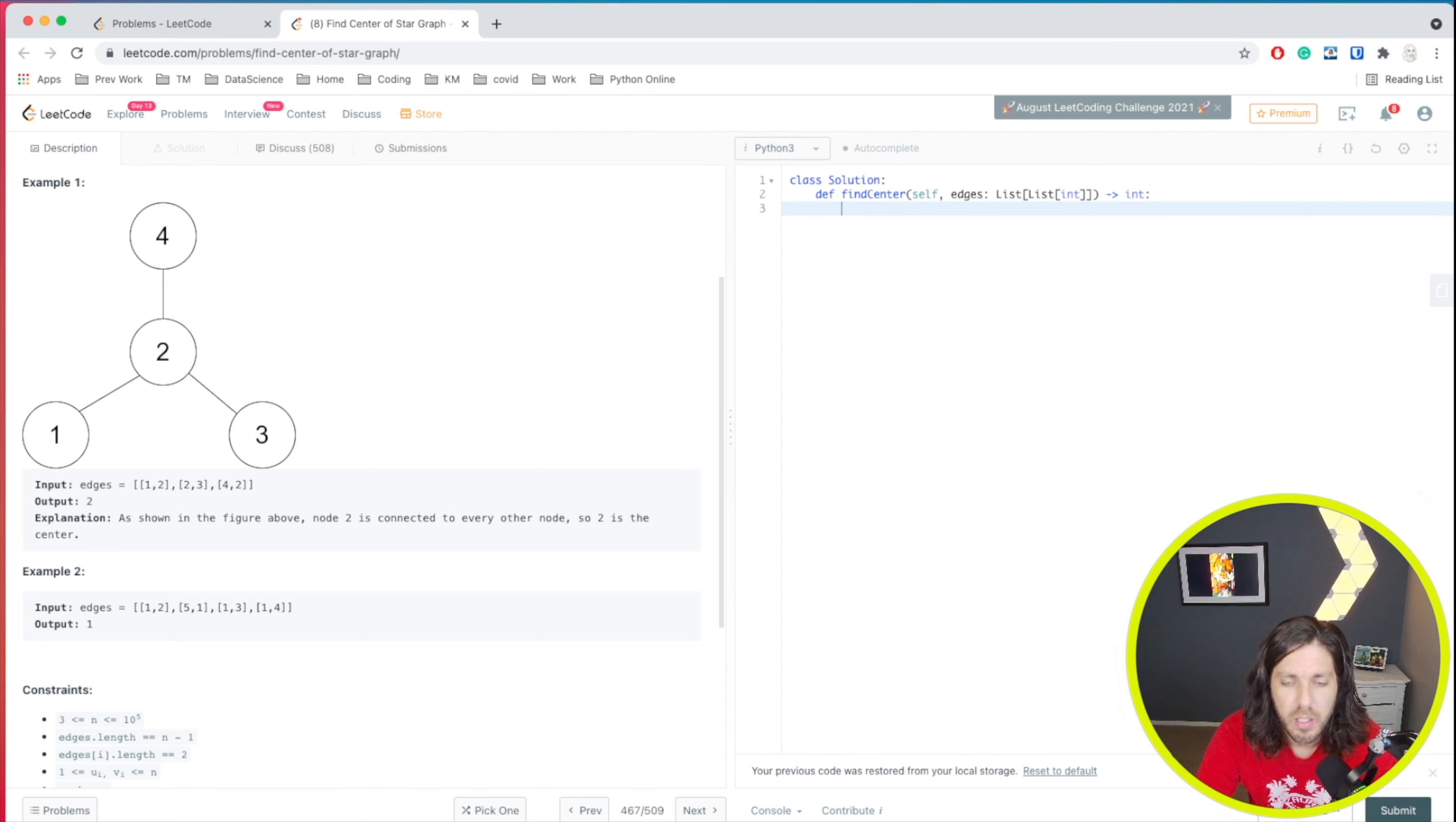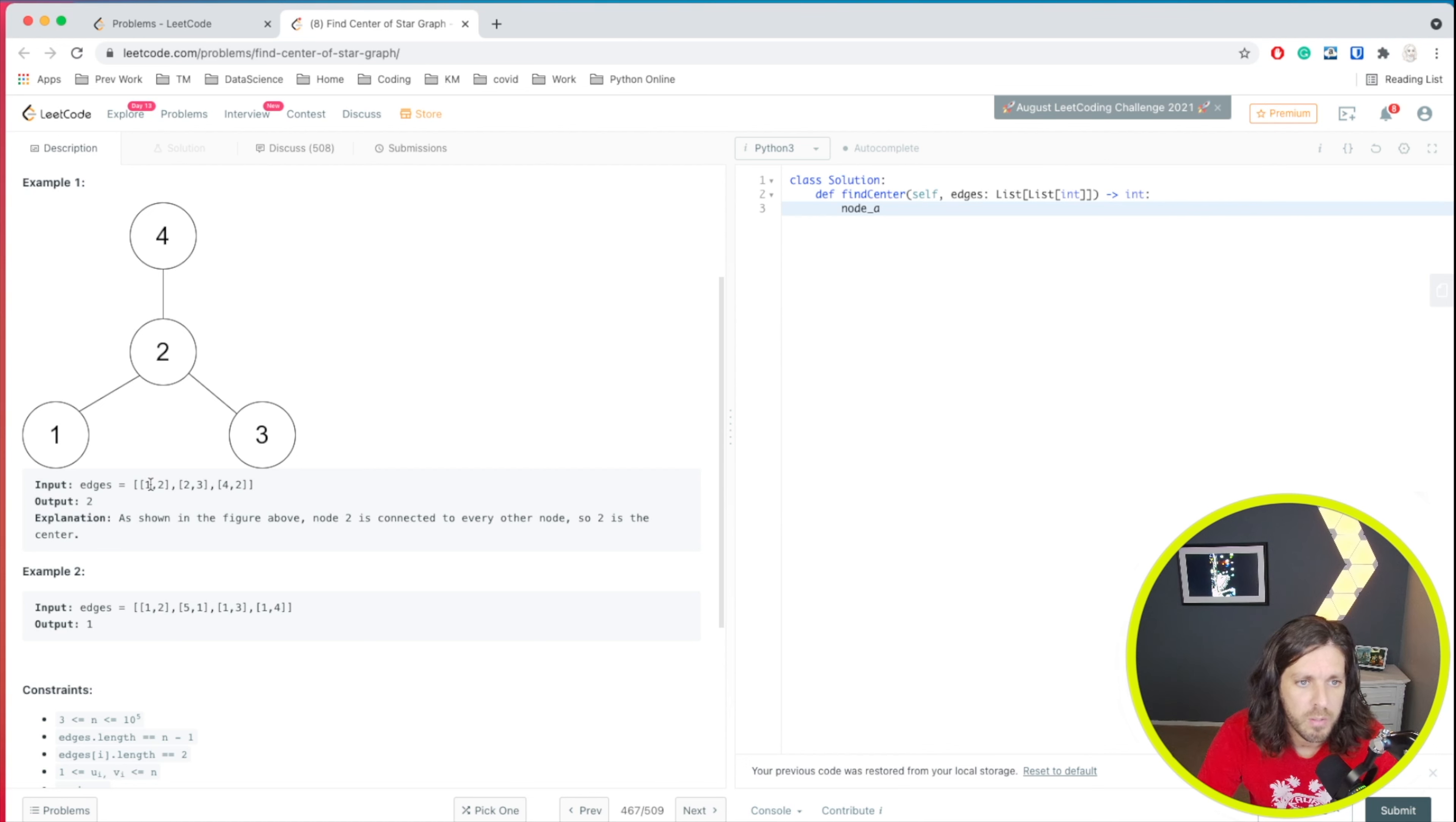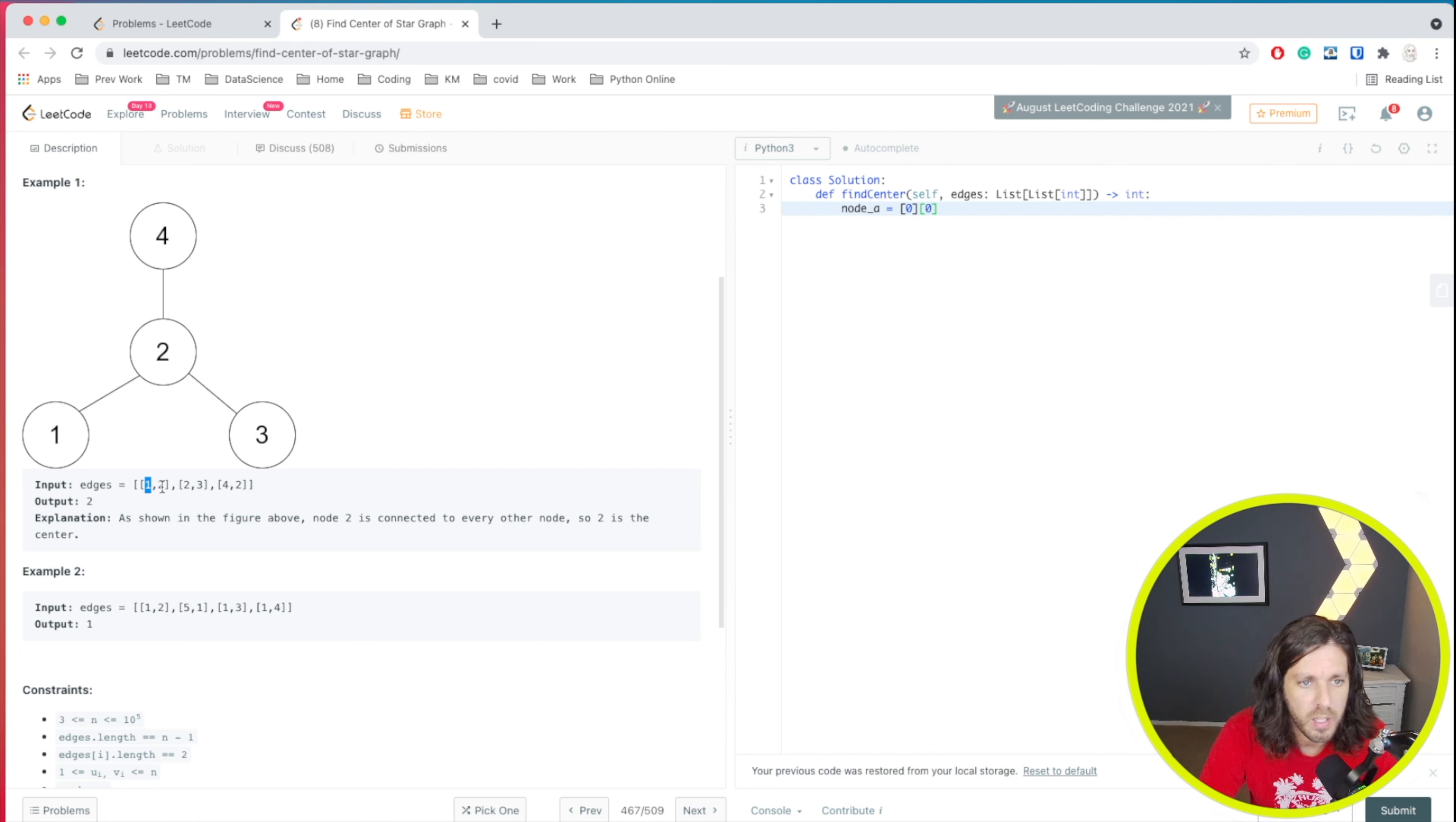All right. So what we can do is we can just say node, we'll create a couple variables here. Node a, that is going to be basically our first position inside of here. So we would define that as zero and then position zero, zero. So that's going to be this first one here.